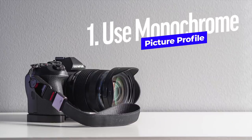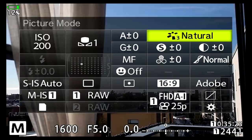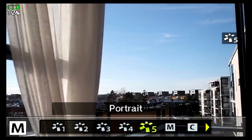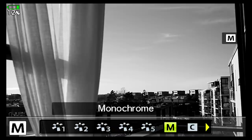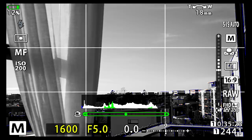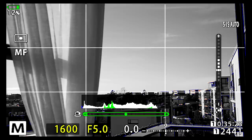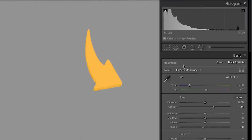The first tip is: when you're shooting black and white, you might want to use the monotone or monochrome picture profile when making the images. Then you have the view in black and white of what the scene will look like. But there is one interesting thing if you're using Lightroom — when you import images taken with the monochrome picture profile, it will show that they were taken with that.